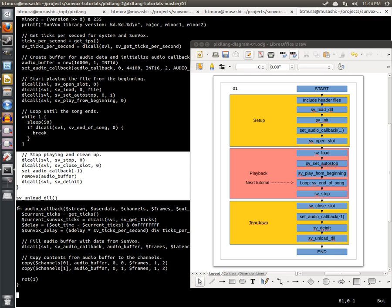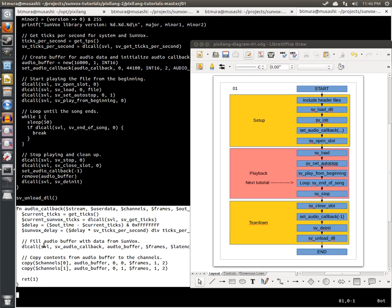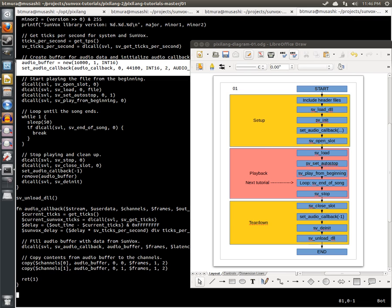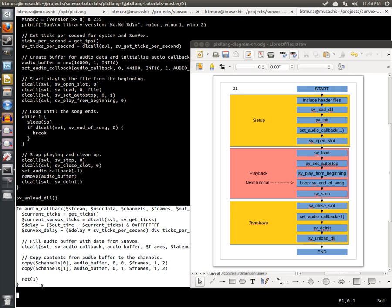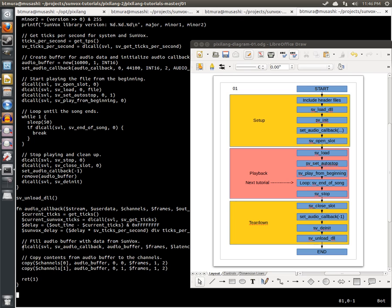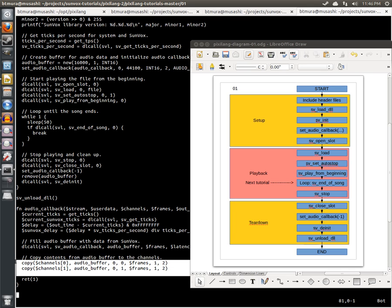And as a bonus, this code part here, the audio callback function, was used in the setup phase. We created a new buffer to contain our audio data, and we asked Pixalang to call our function periodically. And in that function, we asked Sunvox to give us the audio data, or we merely copy it, to the audio channels to play it back.